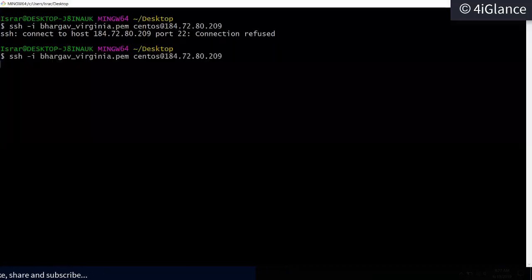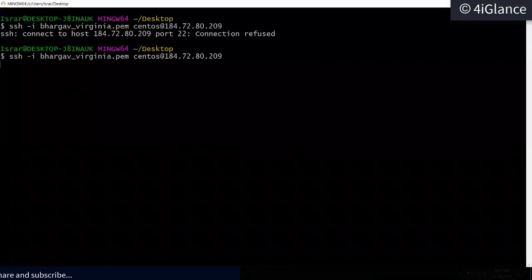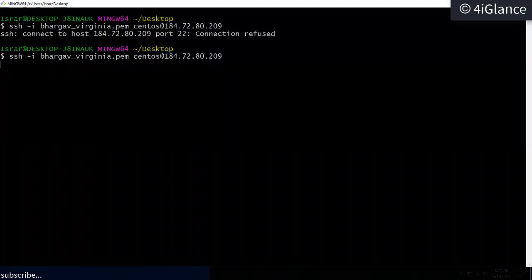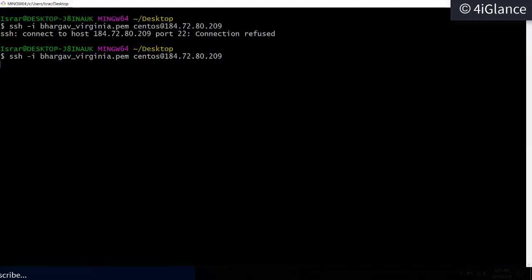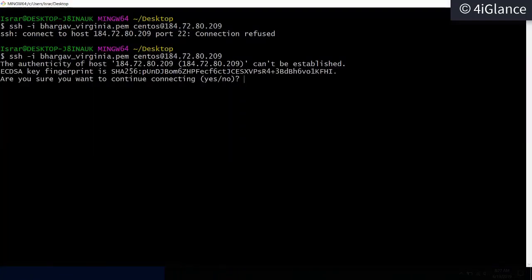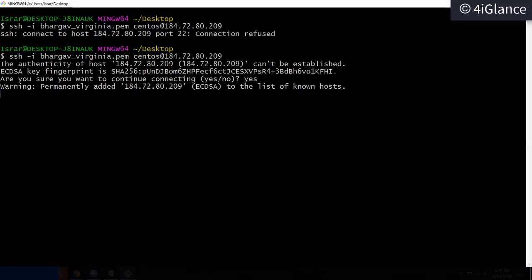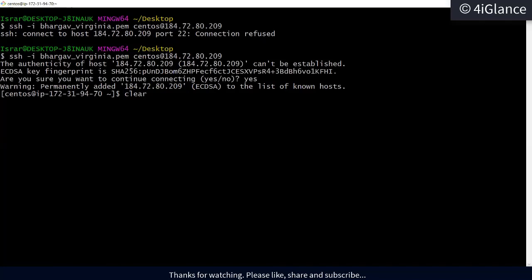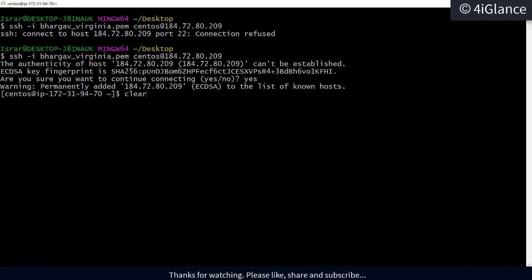Let's try again now. It's asking to save the host in the known hosts file — that's correct. We have logged in successfully, and I'm using Git Bash to log into this EC2 instance.